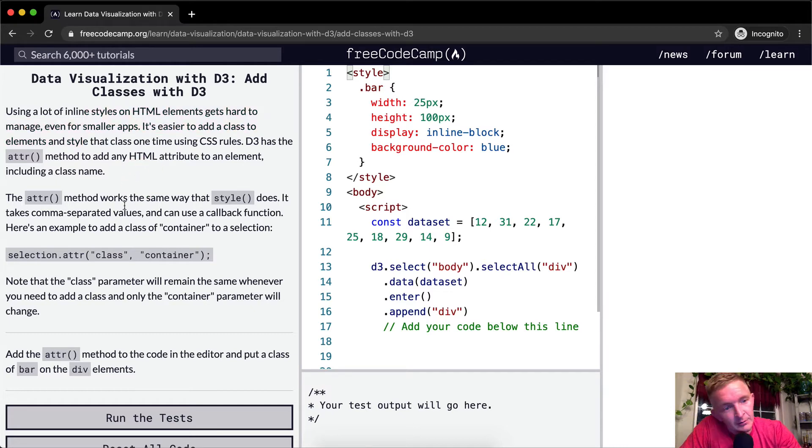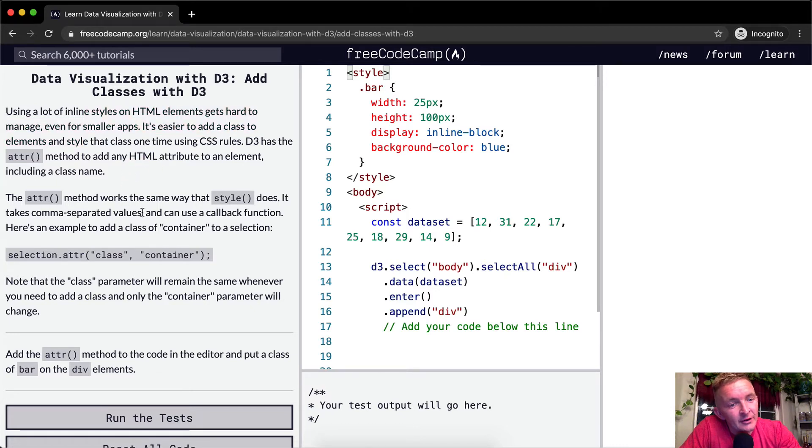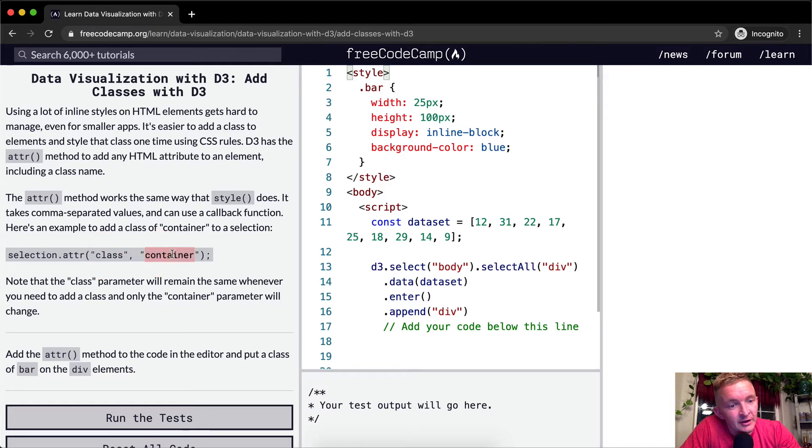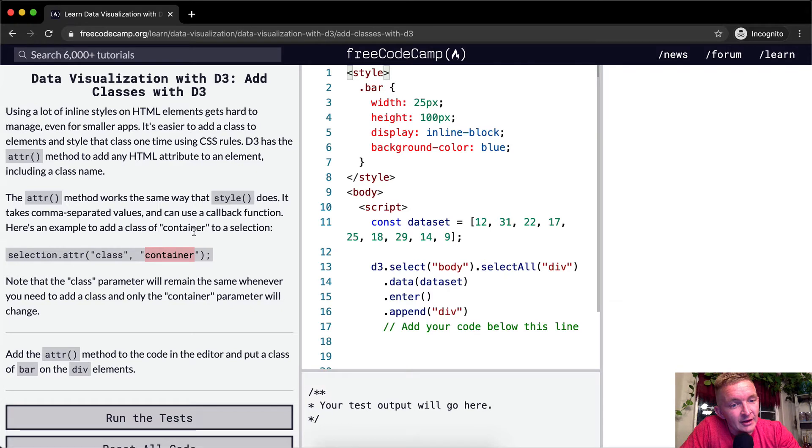The ATTR method works the same way that style does. It takes comma separated values and can use a callback function. Here's an example to add a class of container to a selection.